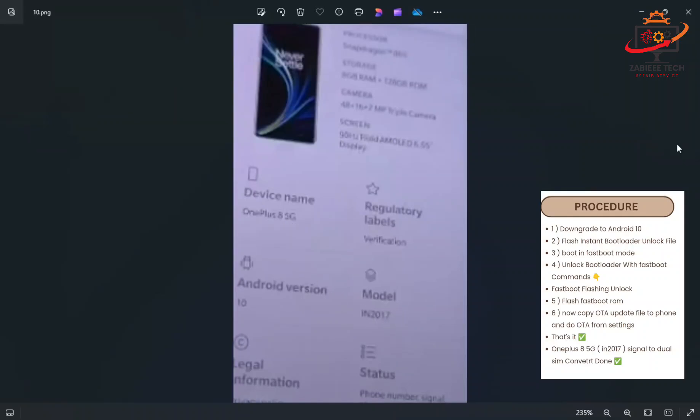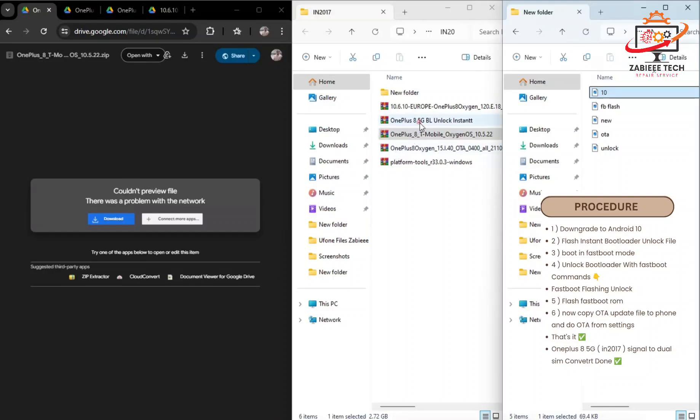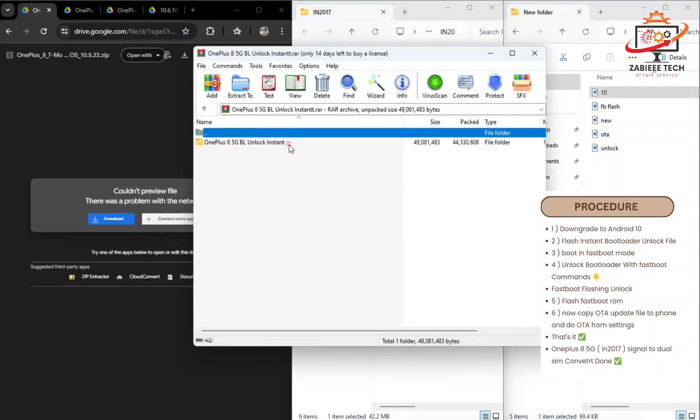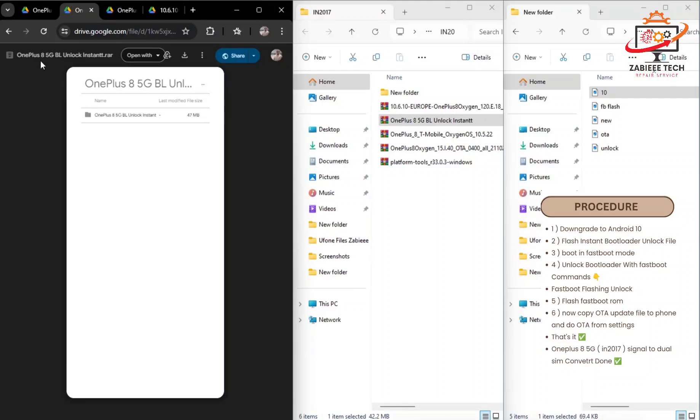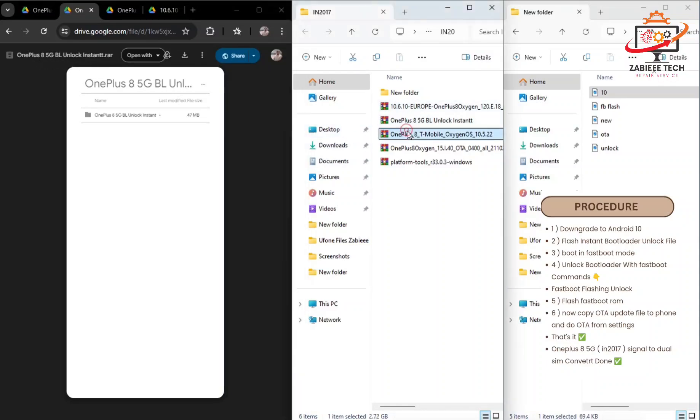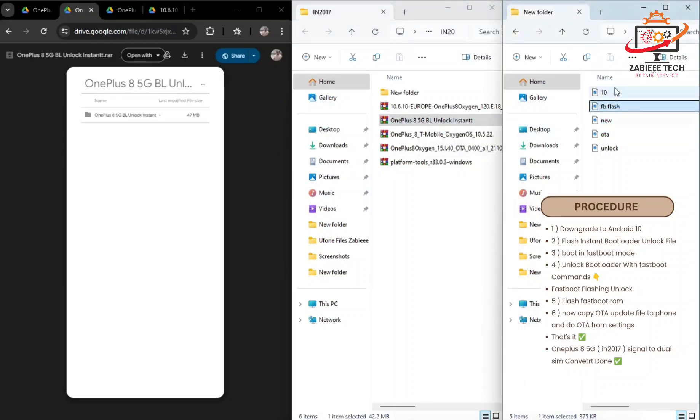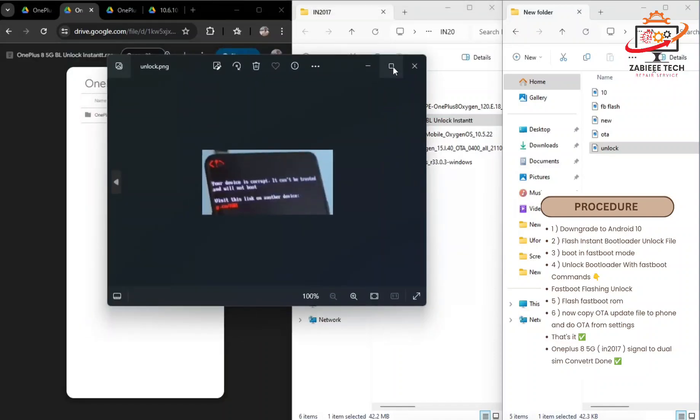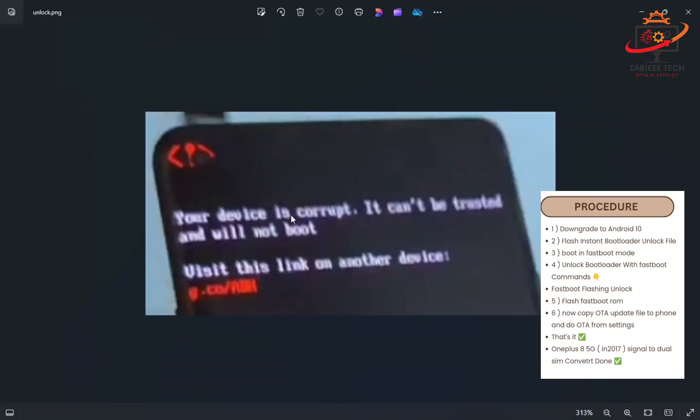When the first step is completed, the second step is to flash this OnePlus 8 5G bootloader instant bootloader unlock file. You can simply flash the same file using MSM tool. All the file requirements are in this zip file, so you have to download the second file, OnePlus 8 5G bootloader unlock instant. After flushing this instant unlock bootloader file, your bootloader will be unlocked. As you can see in this picture, your device is corrupted - that means you have successfully flushed the bootloader unlock file.